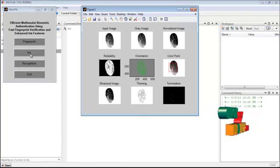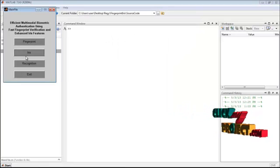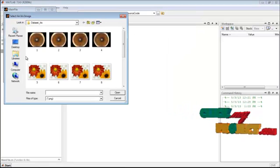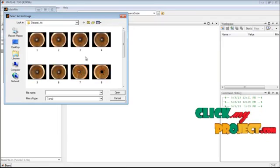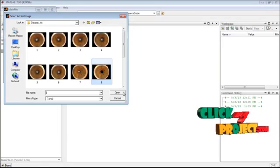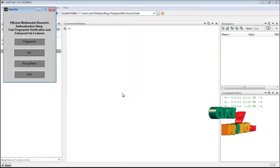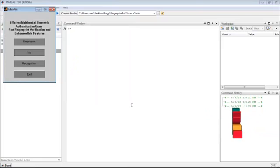Next, click onto the iris button, select any iris image, and select the open button.